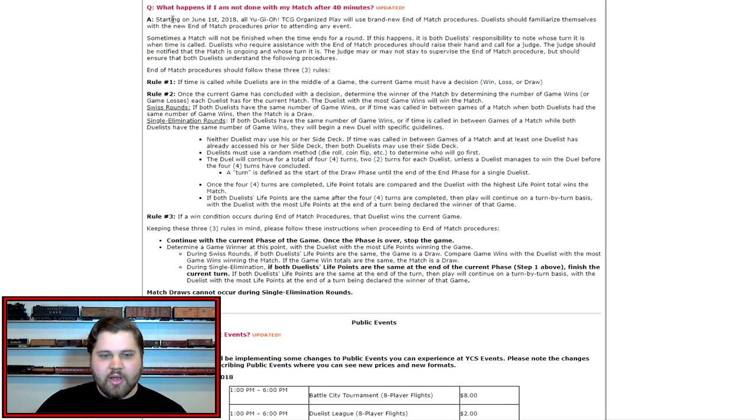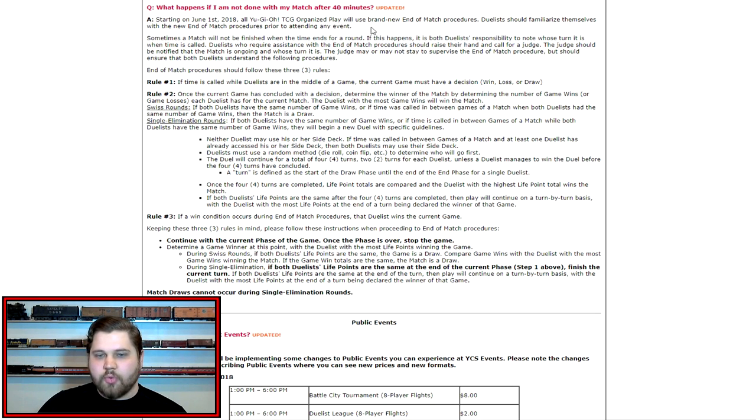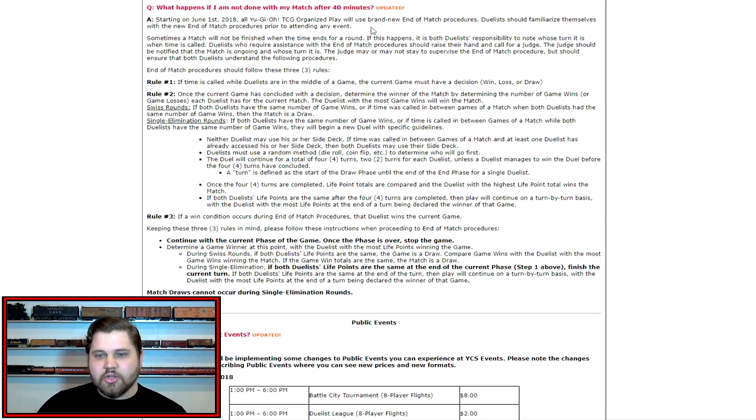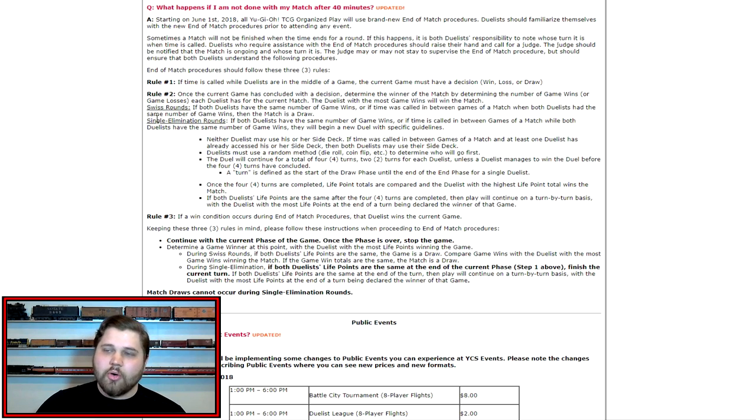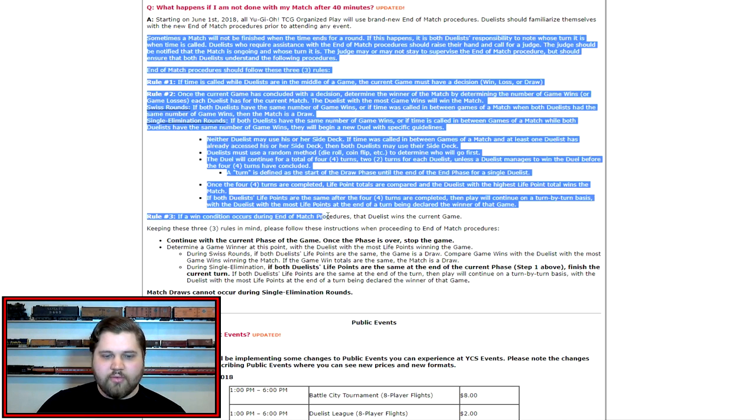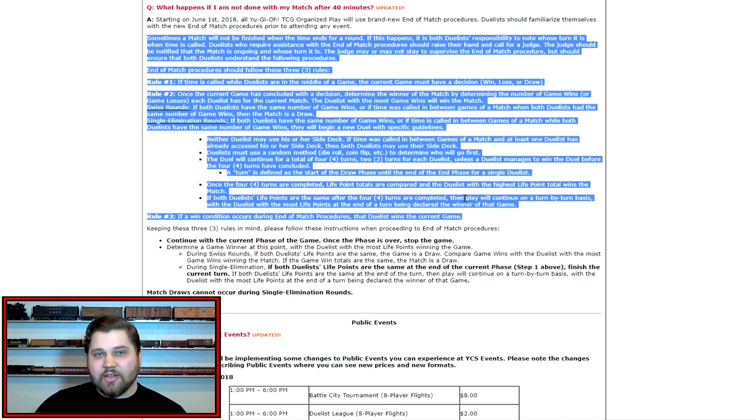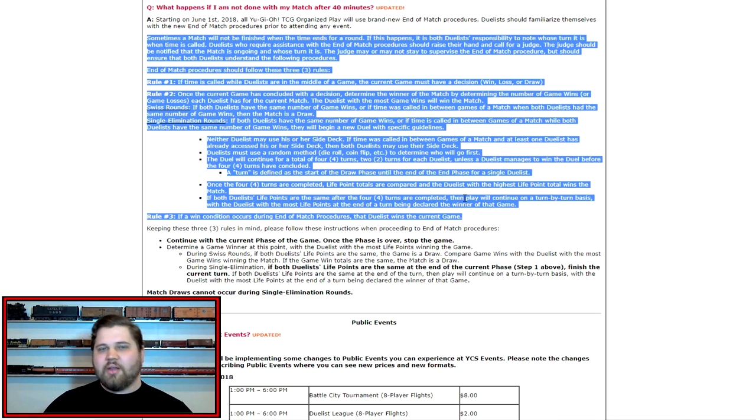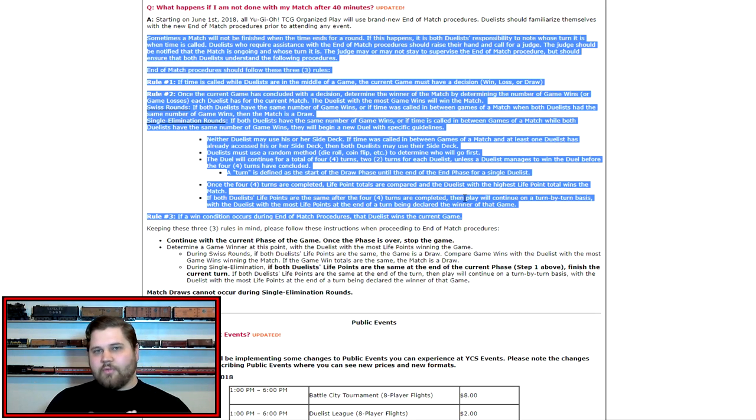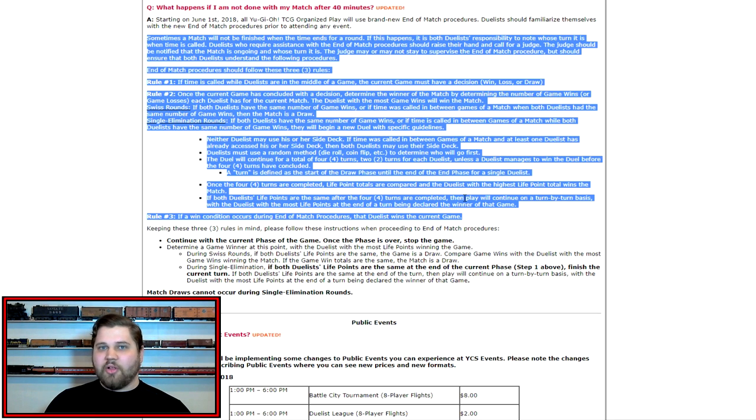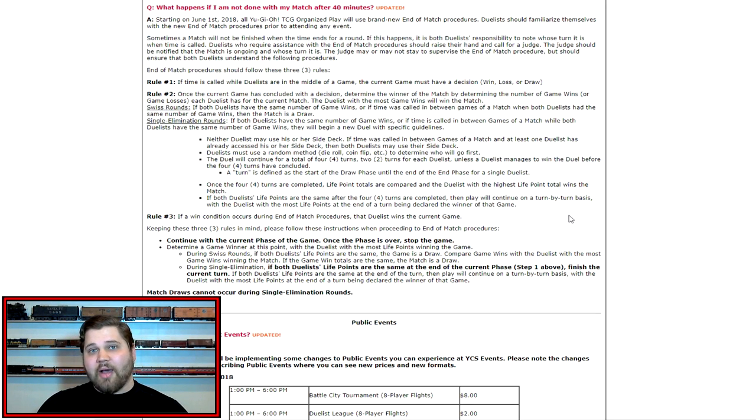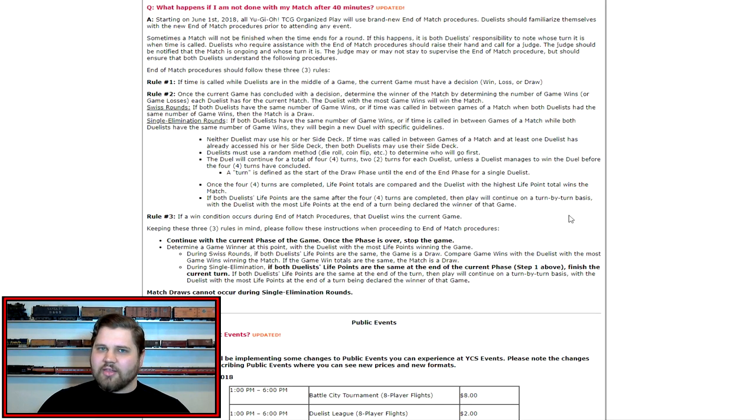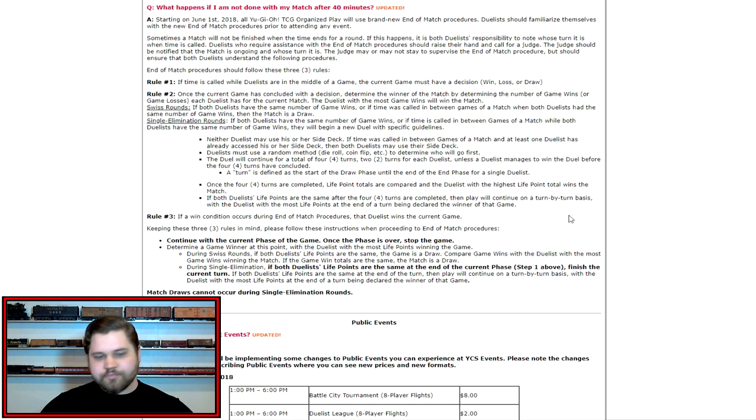And as you can see, starting on June 1st, 2018, all Yu-Gi-Oh TCG organized play will use brand new end of match procedures. Duelists should familiarize themselves with the new end of match procedures prior to attending any event. Now the majority of this is the same. It's the same as it's always been. If time is what ends your match, if one player has a win and the other player has one win, the match is a draw. You determine who wins the game in time by who has the higher life total at the end of the end of match procedures, all that sort of stuff.